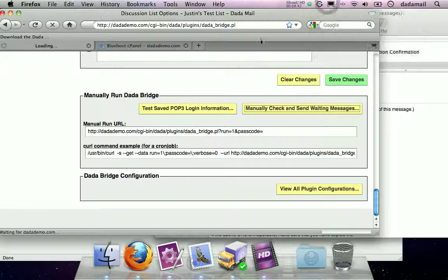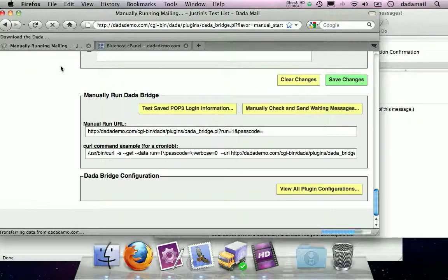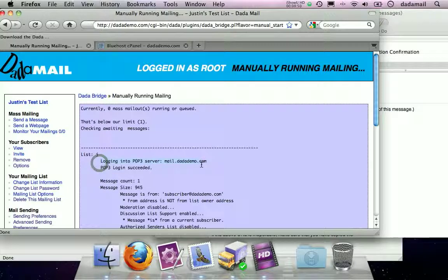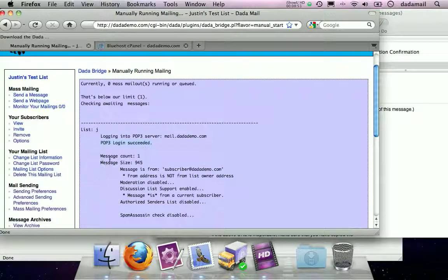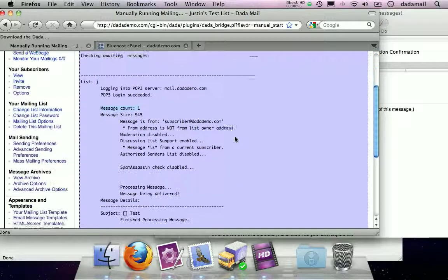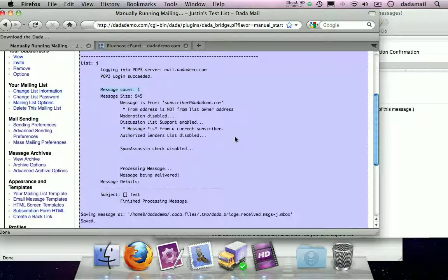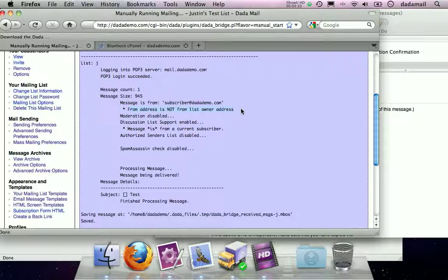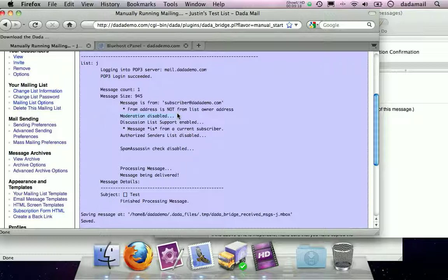Great. DataBridge has refreshed to a different screen. And again, it says it's trying to log into the POP3 server and it succeeded. And there's one message waiting and then it goes through all these different things to make sure the person who sent the message is okay. So first it goes, message is from me, subscriber at datademo.com. I'm not the list owner. The list owner can always send a message to the mailing list, no matter if it's a discussion list or an announce only list. Okay. There's no moderation. If you're wondering if DataBridge supported moderation, it kind of does. And then it says the discussion list support is enabled. Great. We have a discussion list. It knows about it.